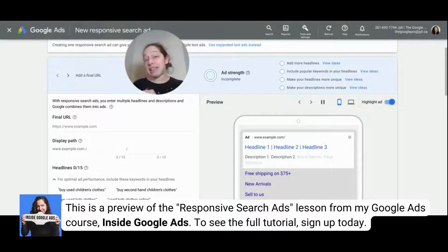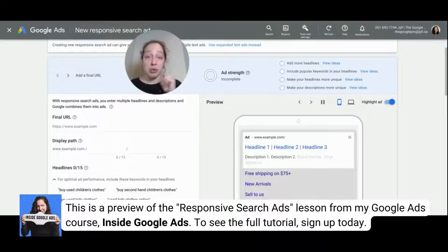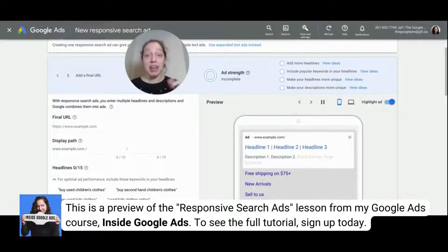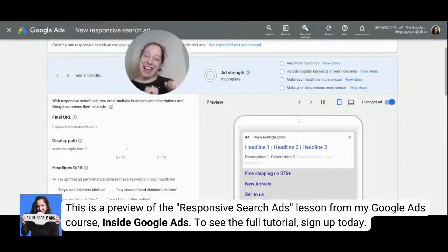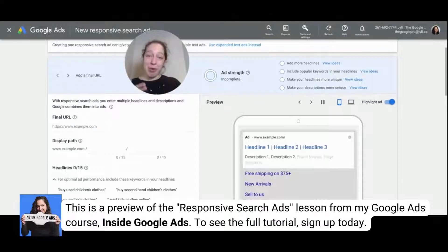Whereas in the past the recommendation was to have at least three expanded text ads per ad group, now you just need one responsive search ad per ad group. I've included a template here and at the end of this course in the template section to help you create your responsive search ad before bringing it into Google Ads.